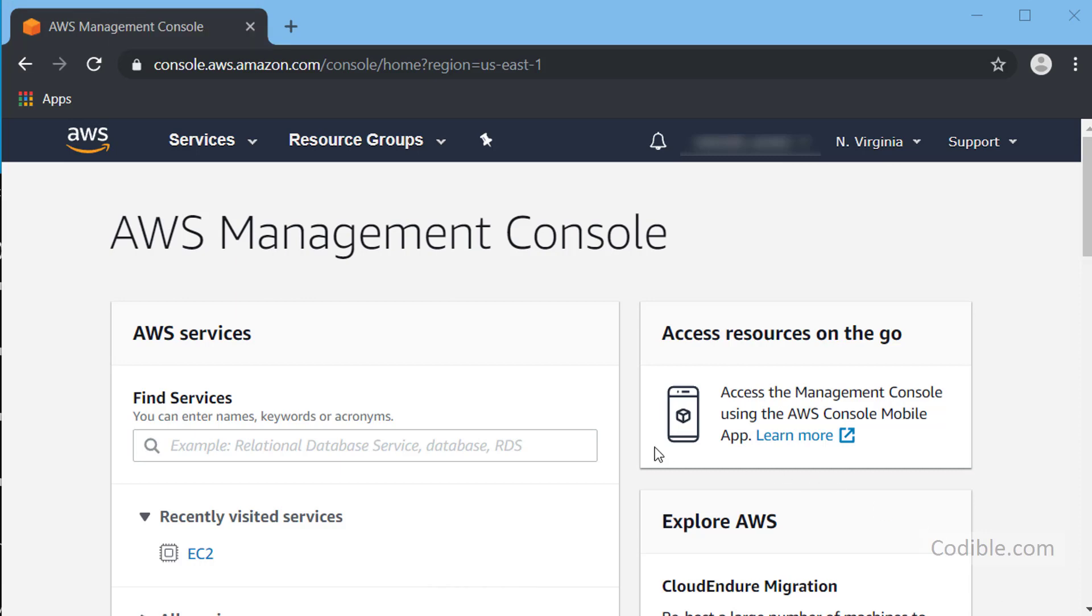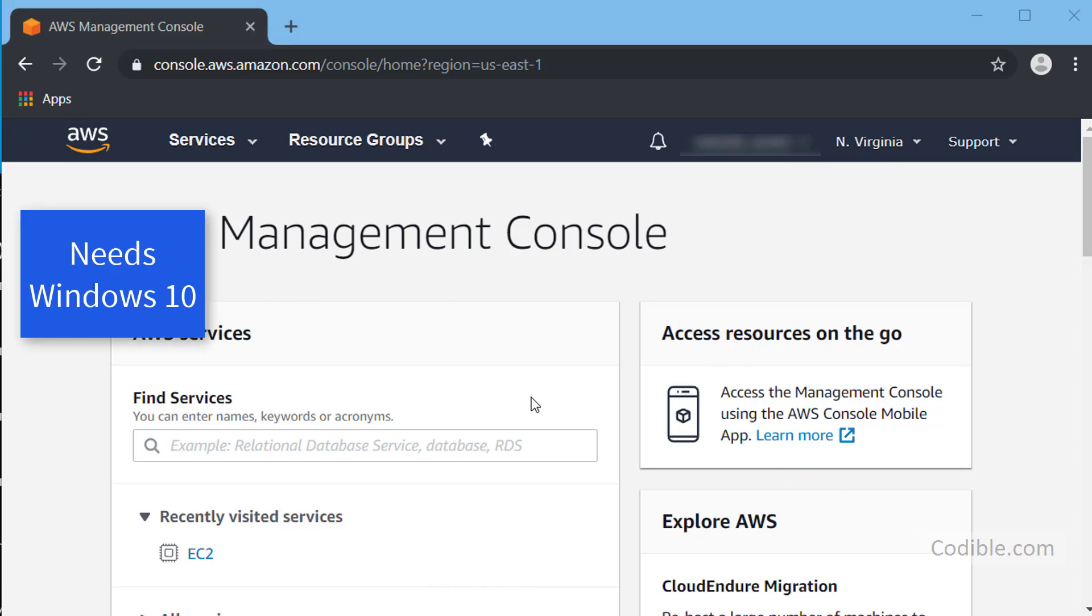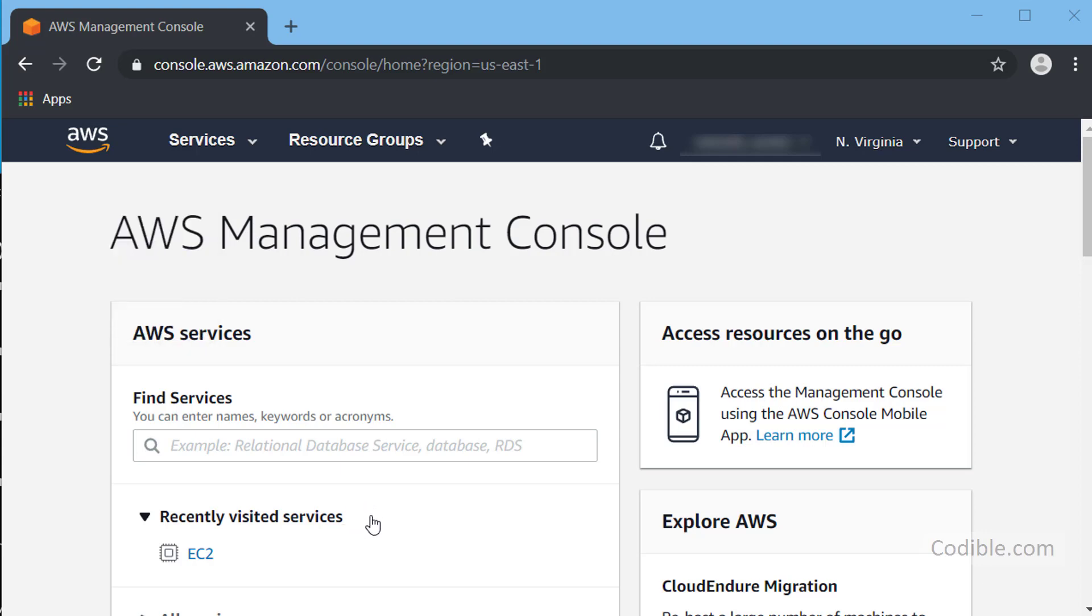Hello and welcome. In this video we'll take a look at how to connect to EC2 on AWS via the Windows SSH client.